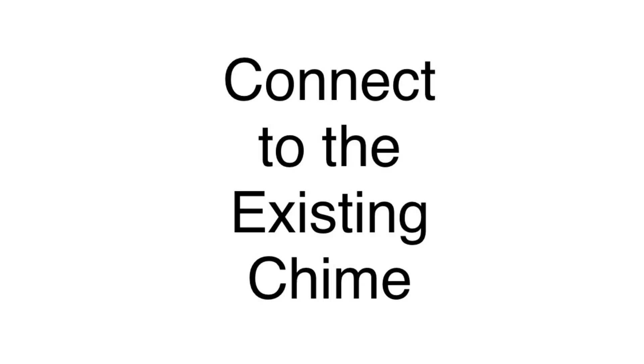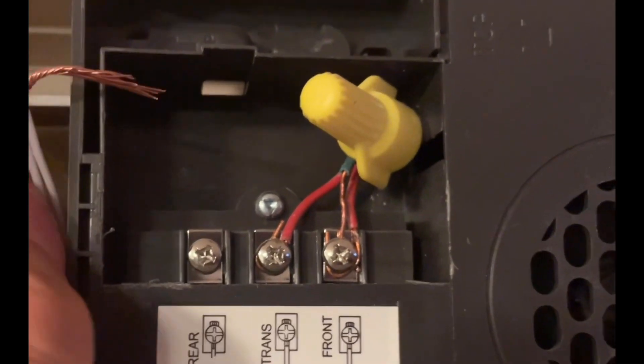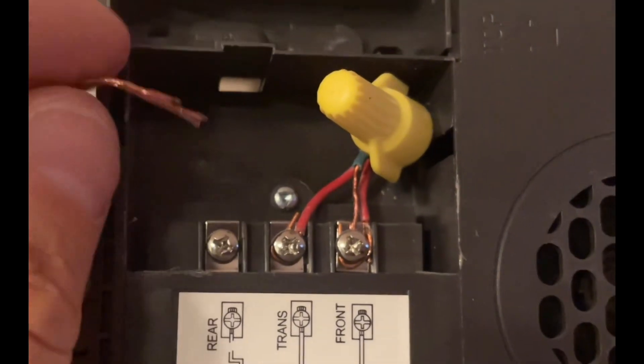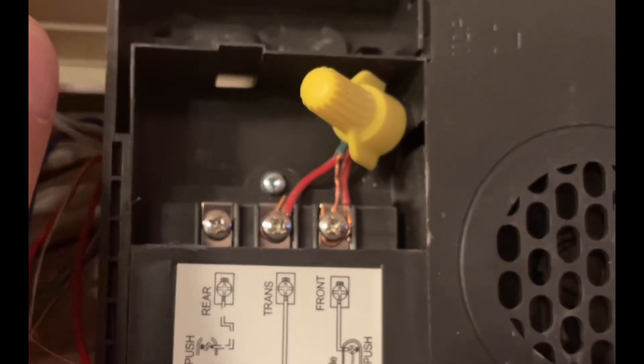Okay, so here we are inside at the chime. The white wires are going to stay connected together - we're going to put a wire nut on those so we can move them out of the way.